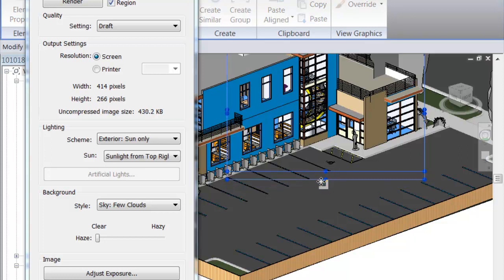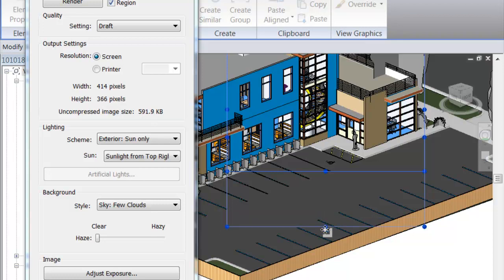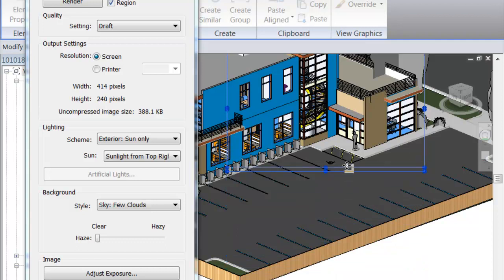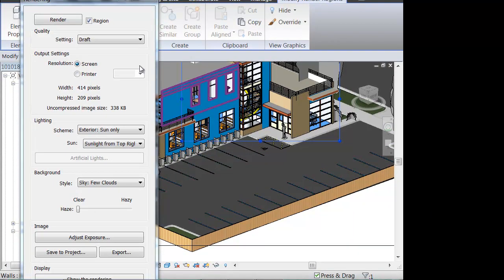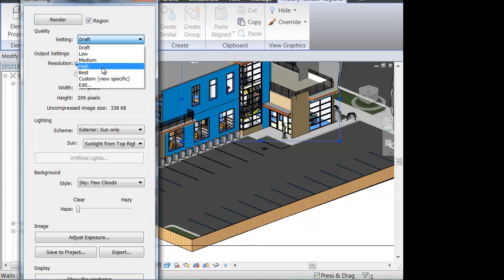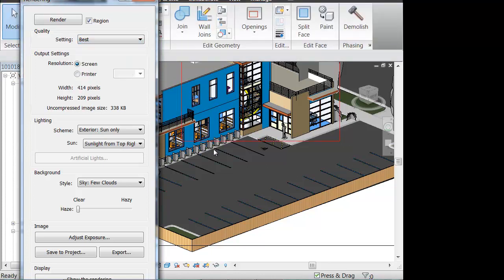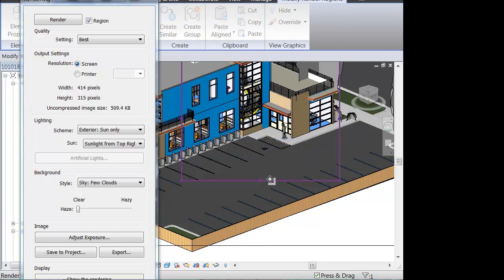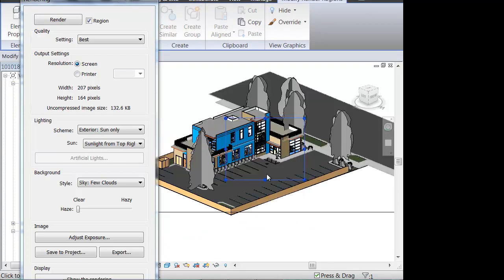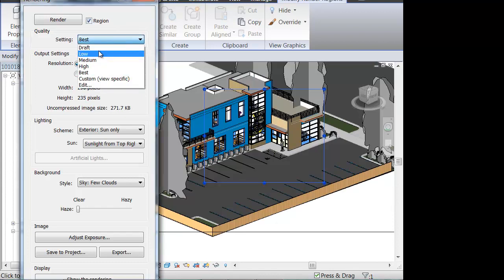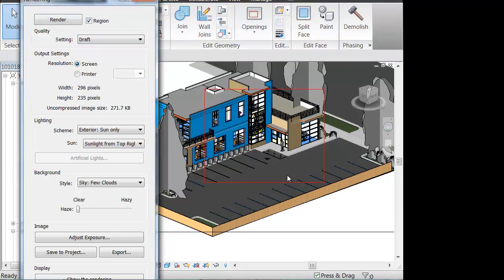So you can see as I'm moving this box wider and wider, the uncompressed image size goes up. This is a way of telling whether or not it's going to take a long time to render or not. If I were to go to the best rendering possible, you can play around with that to find out what works best for you.